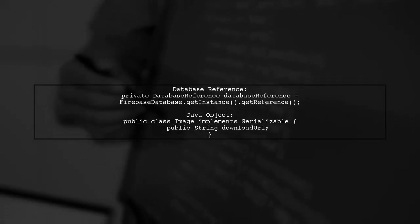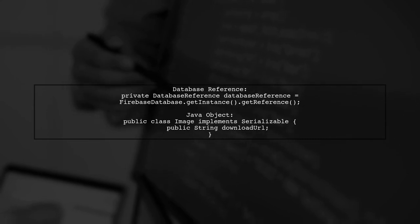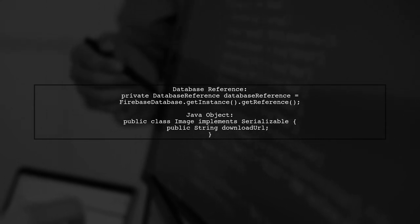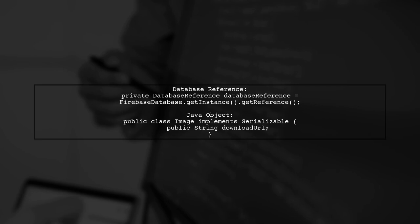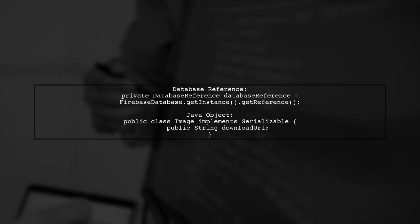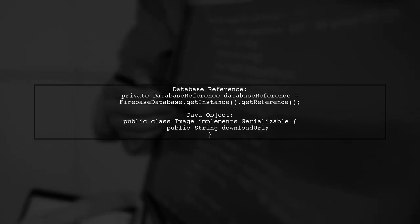First, create a database reference instance to interact with the database. Then, define a Java object to store the download URL.